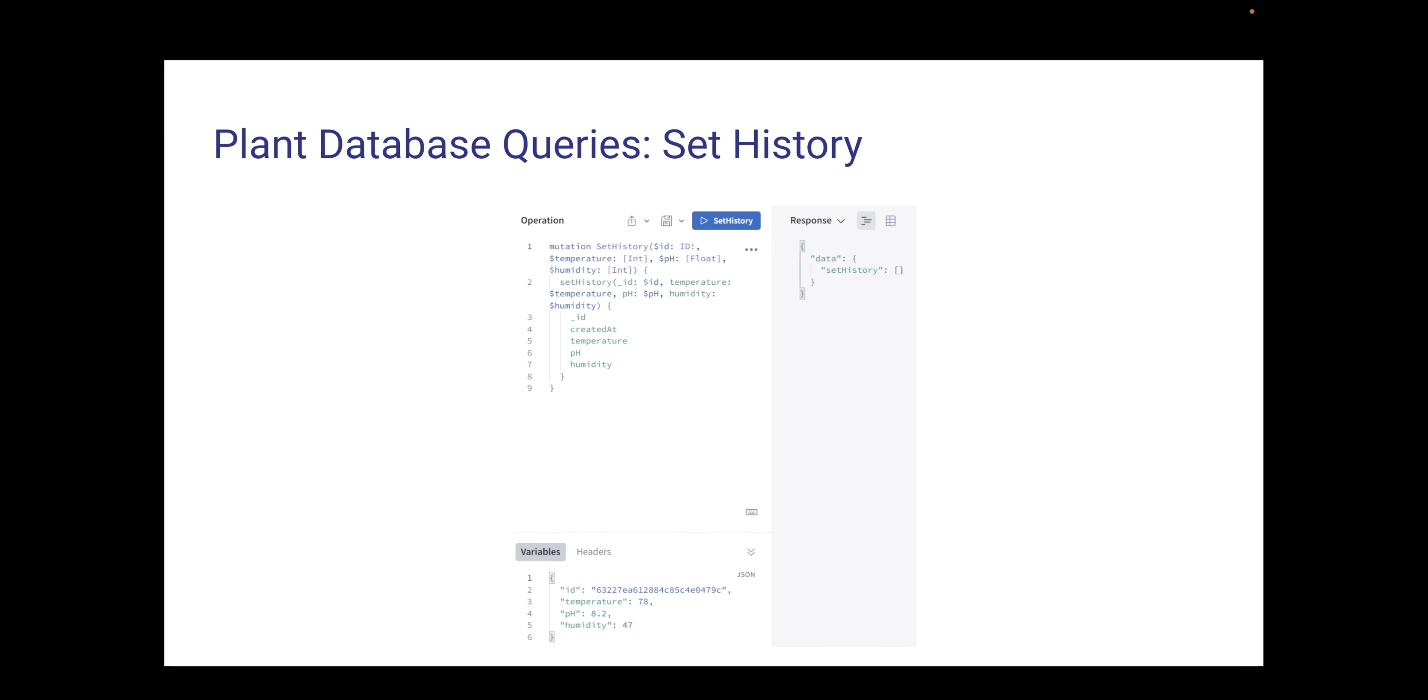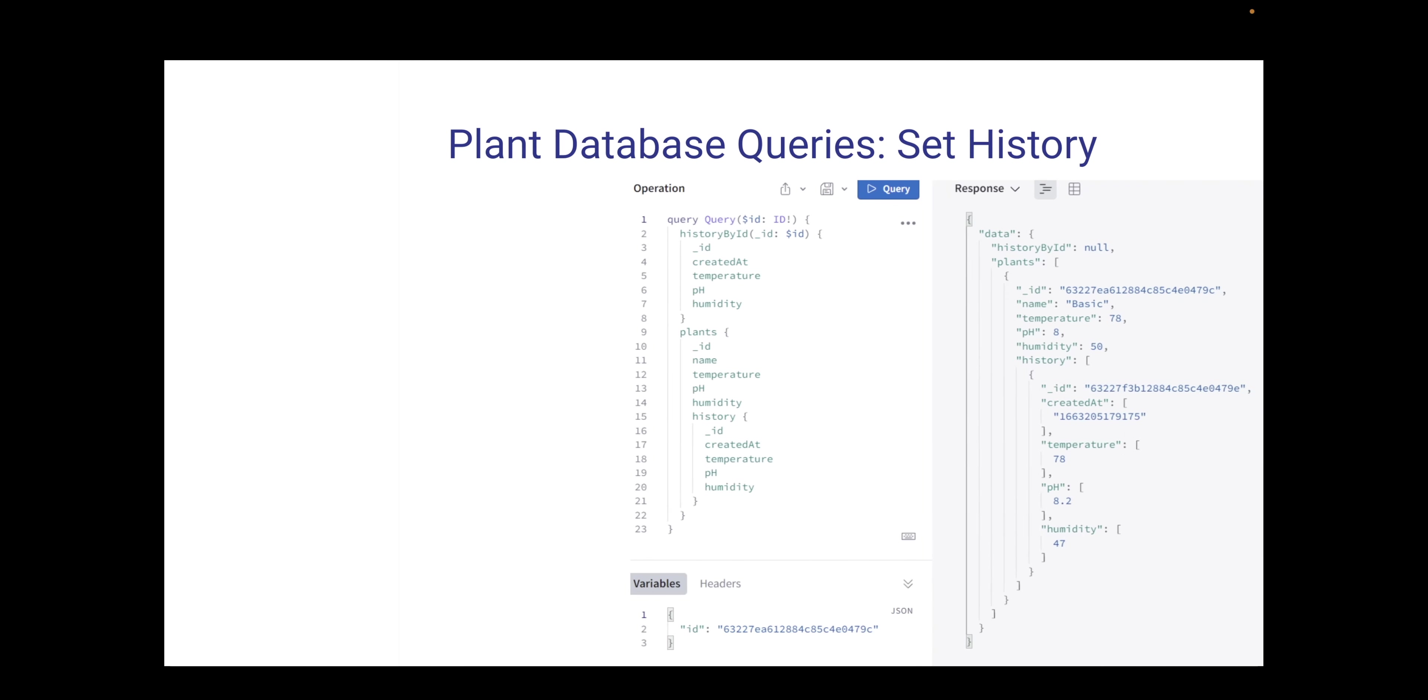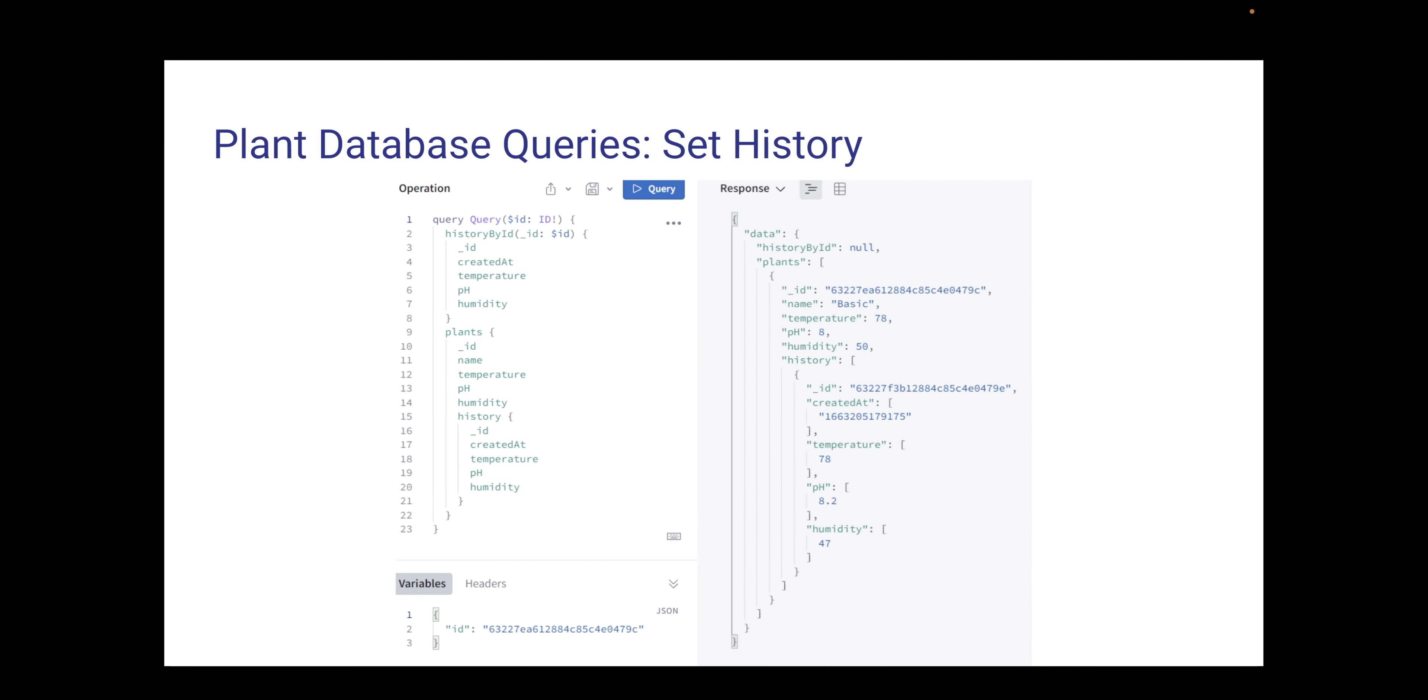When the first set of sensor data comes in about the plant, we will run the mutation called set history, which will basically initialize the parameters of the database for the plant sensor history. The output of that sensor data is the epoch time, the time that sensor data was created, as well as an array of information regarding the sensor data at that given epoch time.